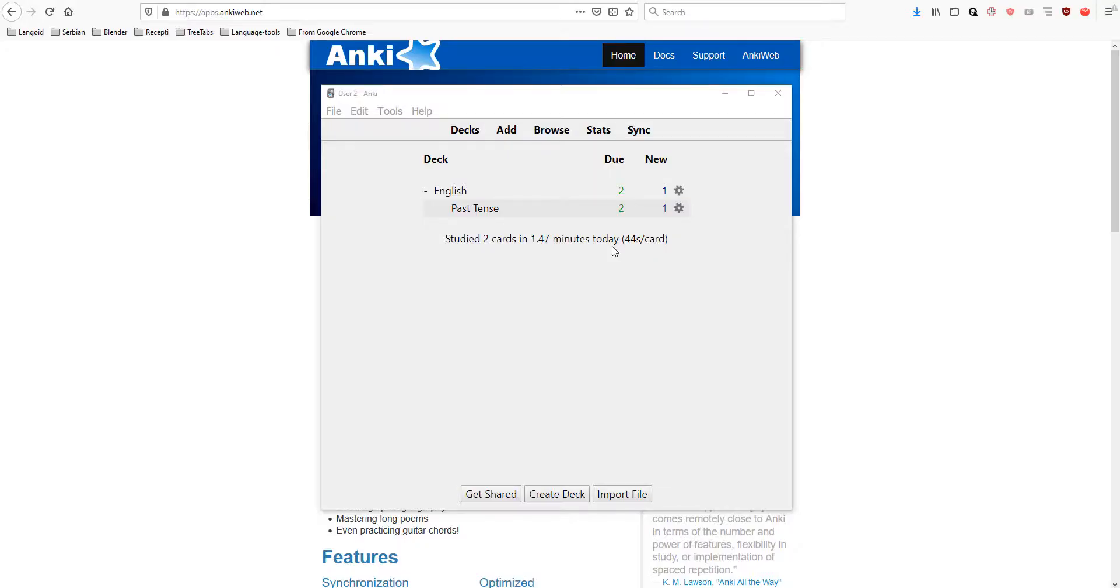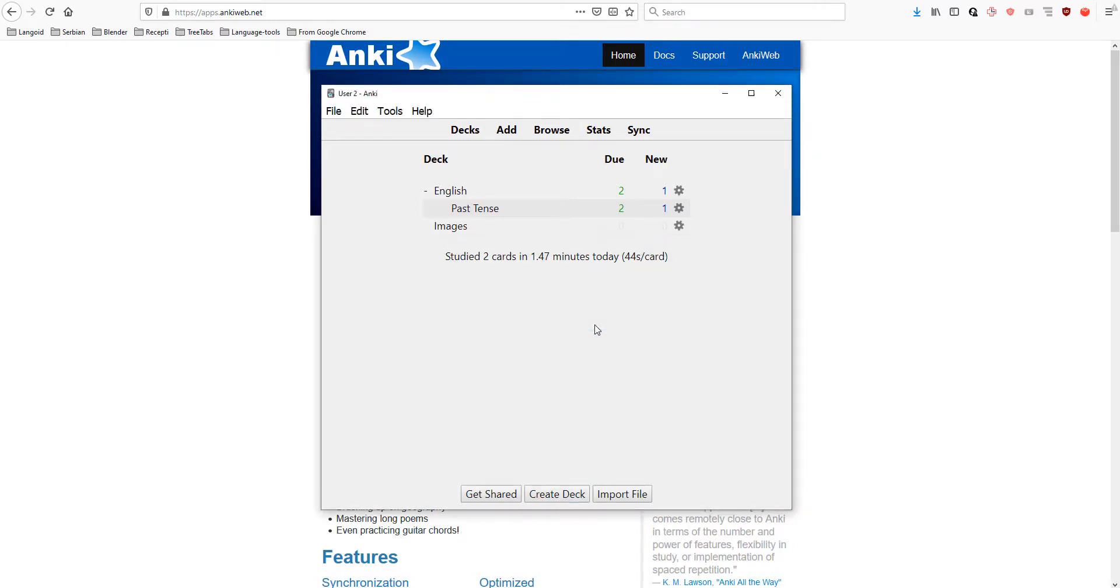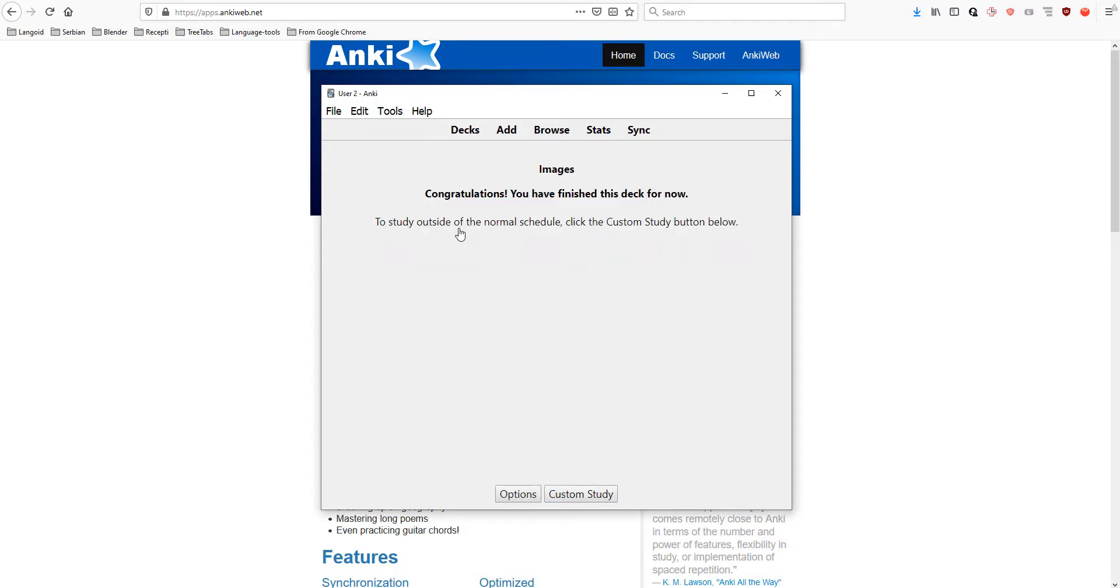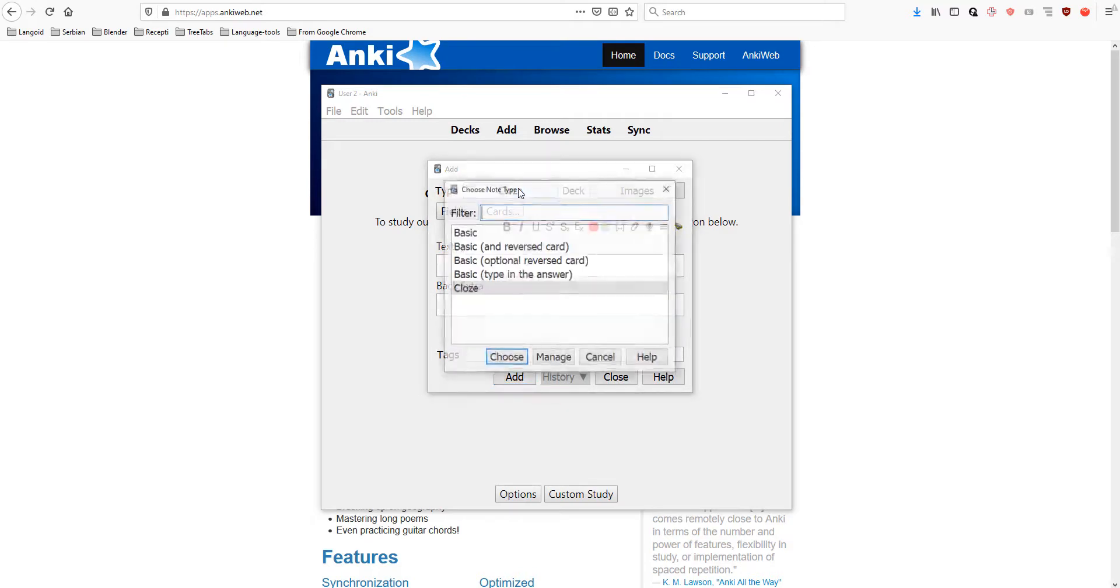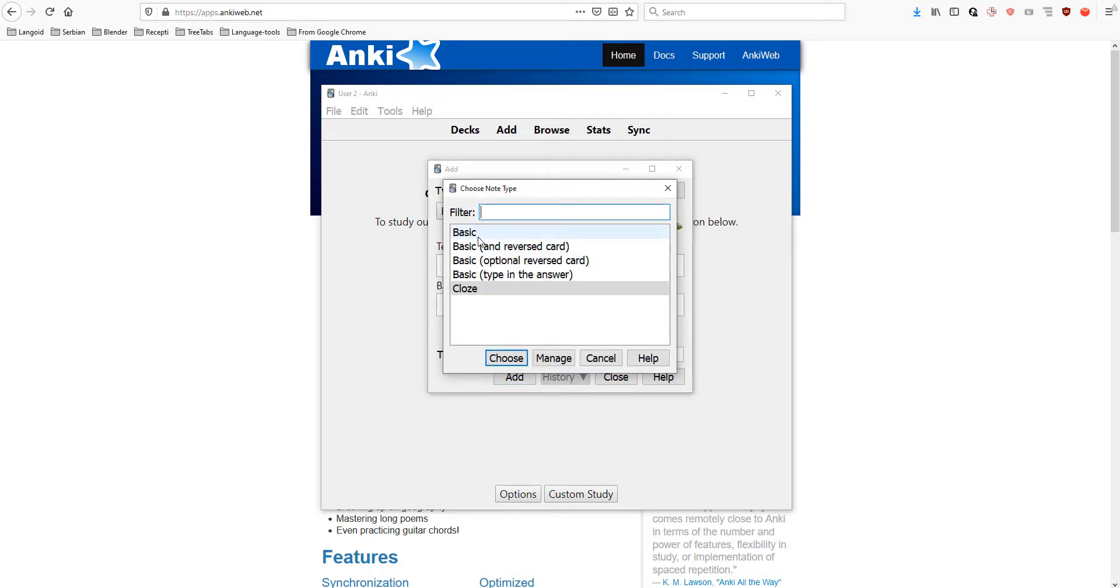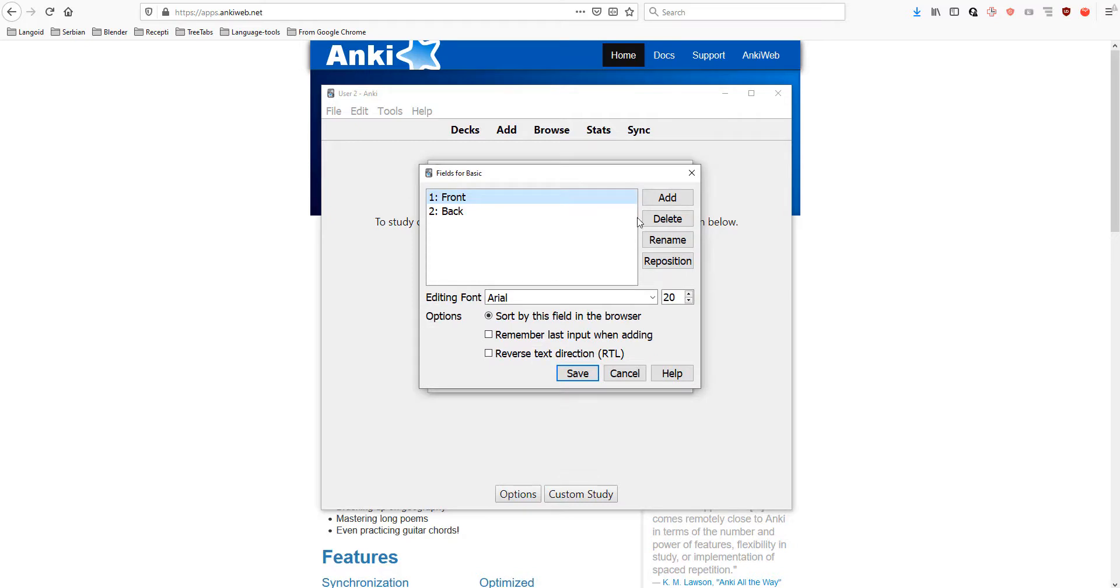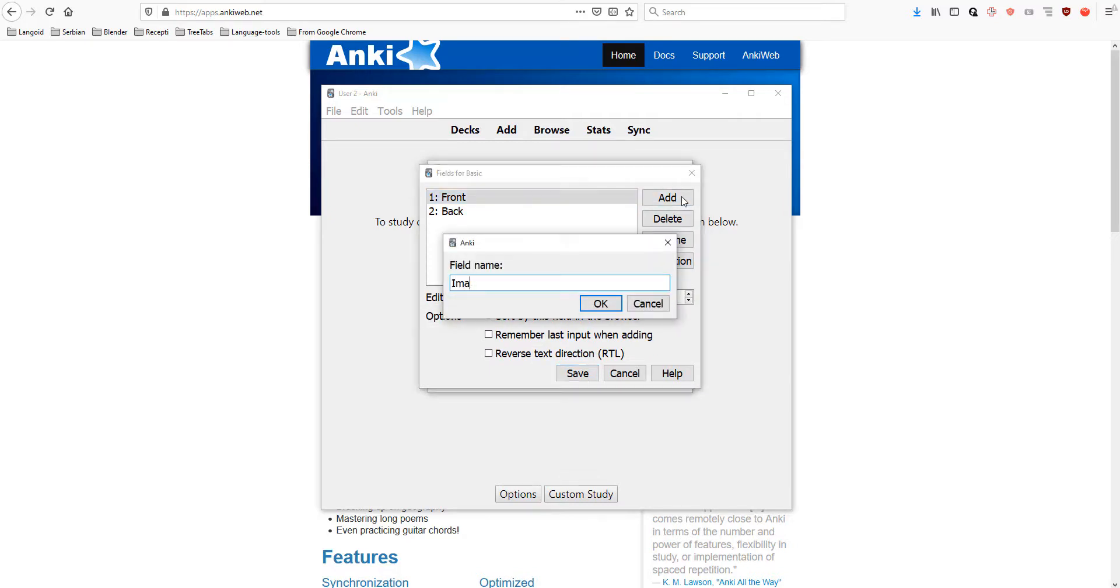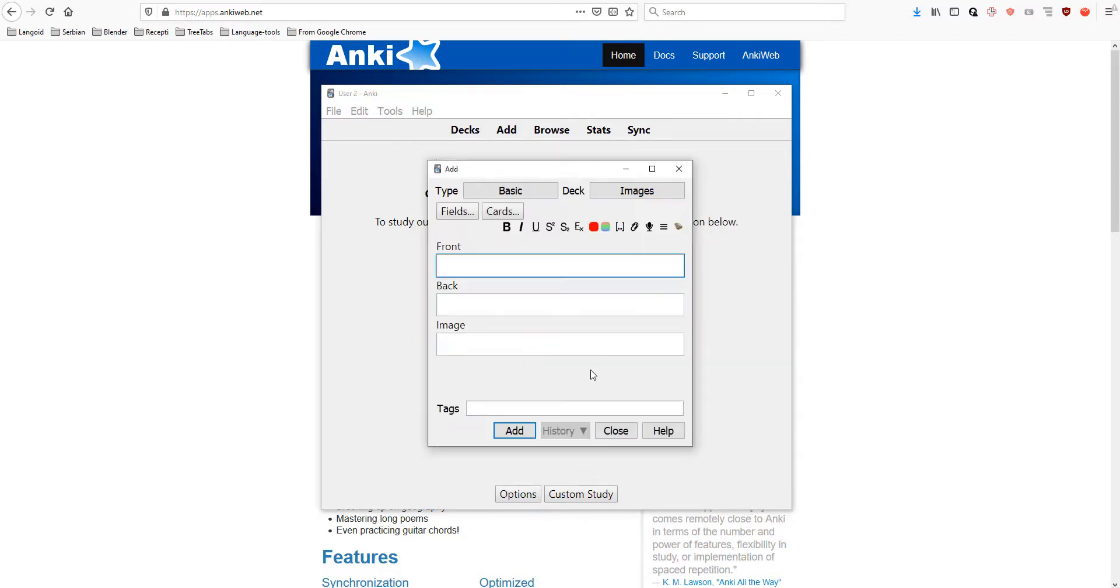You can add some images in your card also. Let's create a deck again and let's call it images. Let's open the deck. Add. And, this time, it will be basic. We will not use cloze. Let's go to fields. Let's add image field. Save.